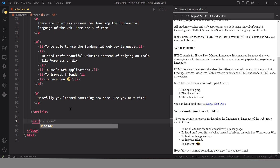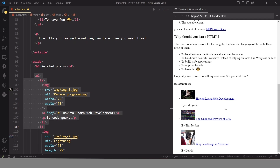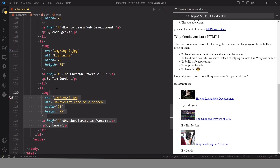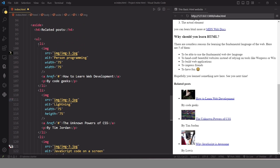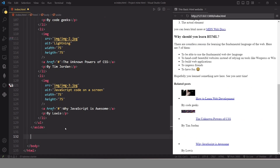Now I am going to create one more container — I am using the aside element. In this aside element I use a heading, then an unordered list to create a list. In this unordered list we have three items, and each item contains an image element, a hyperlink, and a paragraph. At the end of our website we want to create the footer.